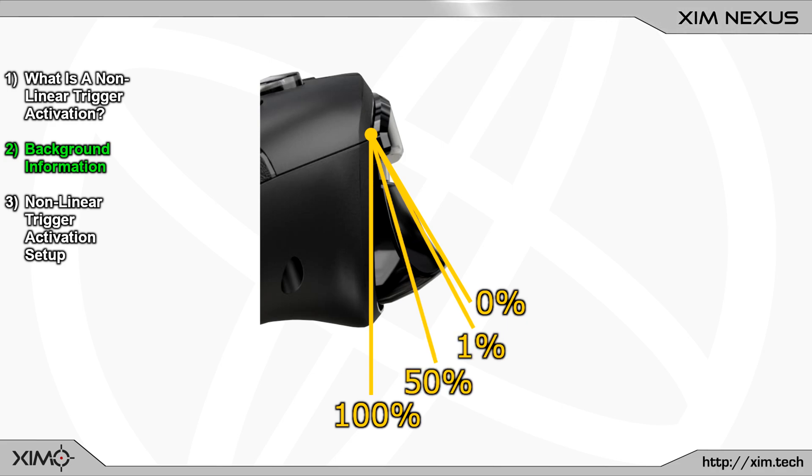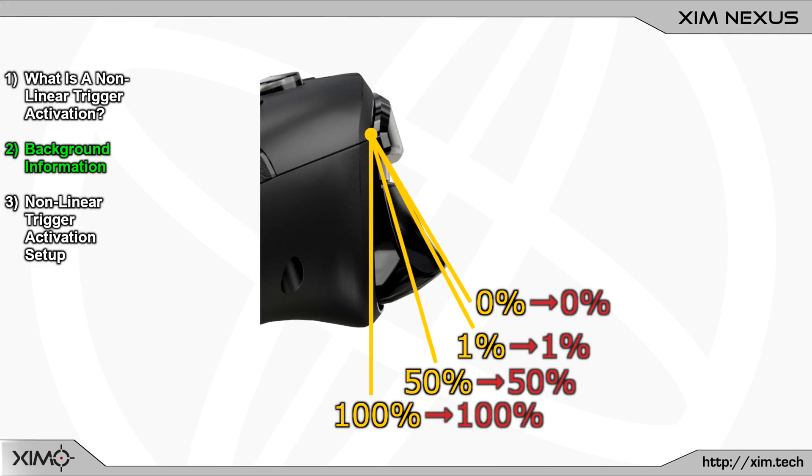The second trigger state is the trigger output percentage. This is the percentage value that the controller will send to the console or PC. On a normal controller both states will always have the same percentage. So if you press the trigger to the 50% mark then your controller will send a 50% input to the console or PC.